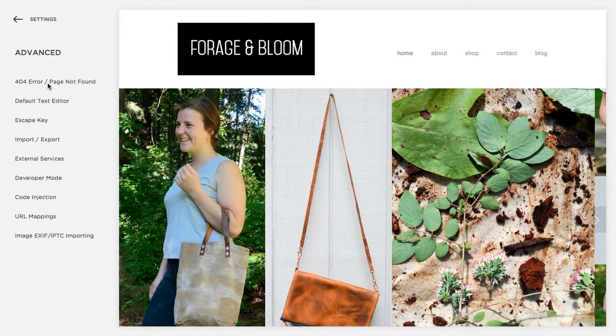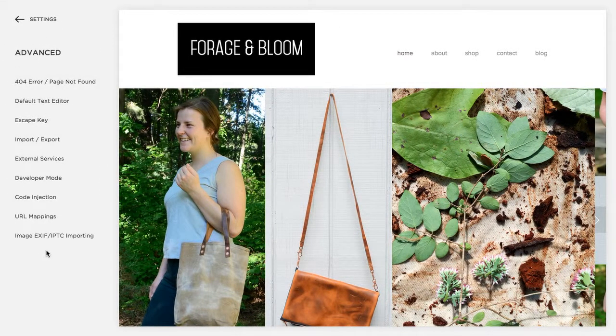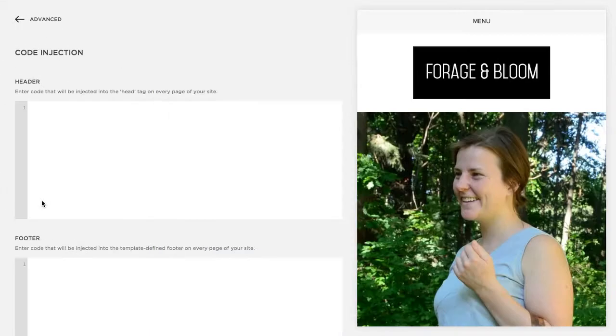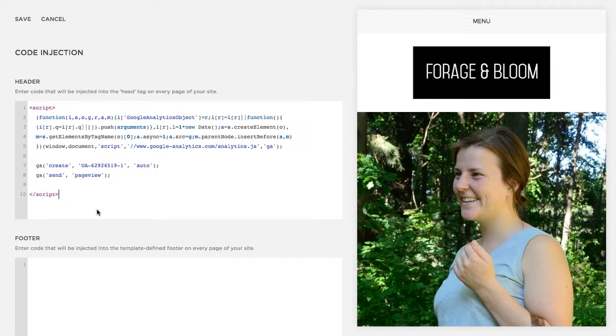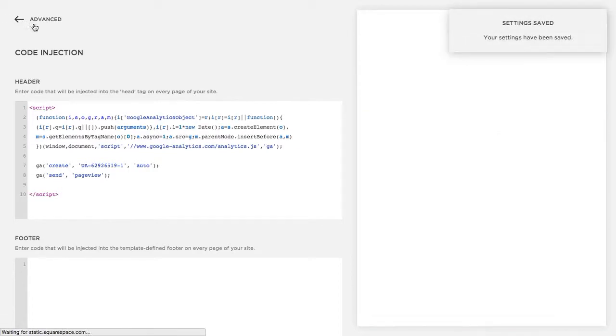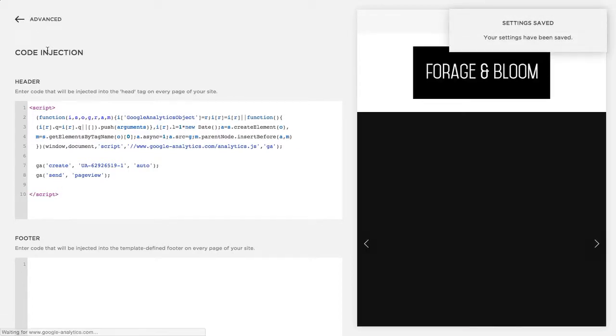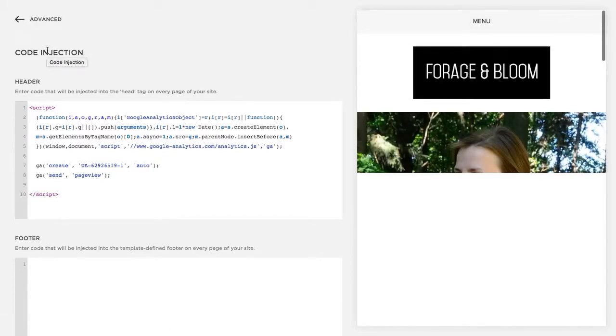So back on the advanced tab click code injection and paste your tracking code into the header section at the top and that's it. You'll click save and now within 12 to 24 hours your analytics will start appearing in your Google Analytics dashboard.